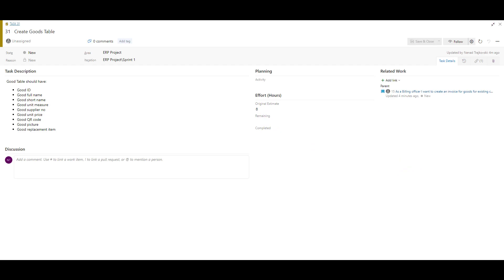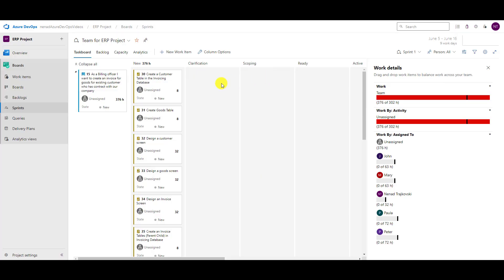Now I will set remaining work the same as original estimate for all my tasks. You can see remaining work for each and every task, the total of all hours is 376, and my team should work 376 hours while available capacity is only 302. All are currently unassigned.